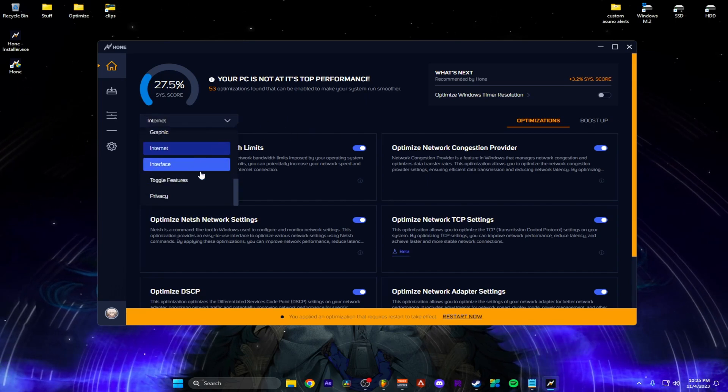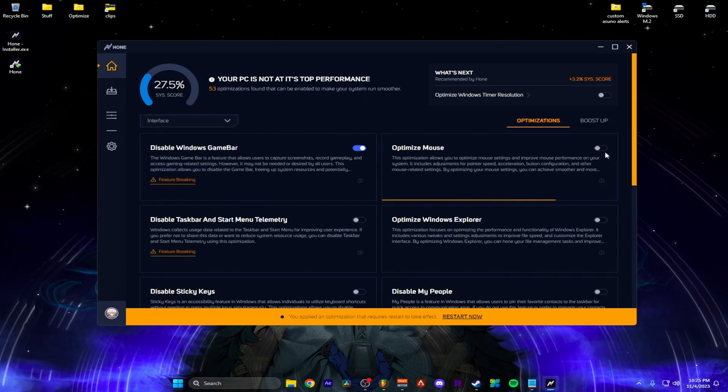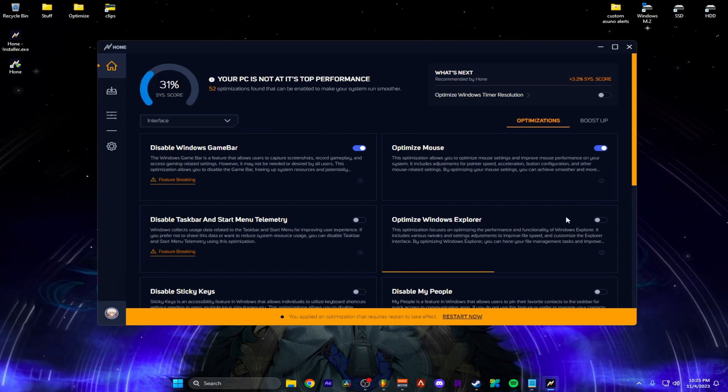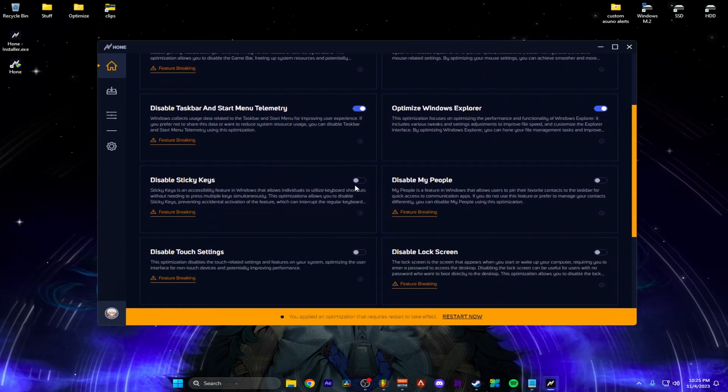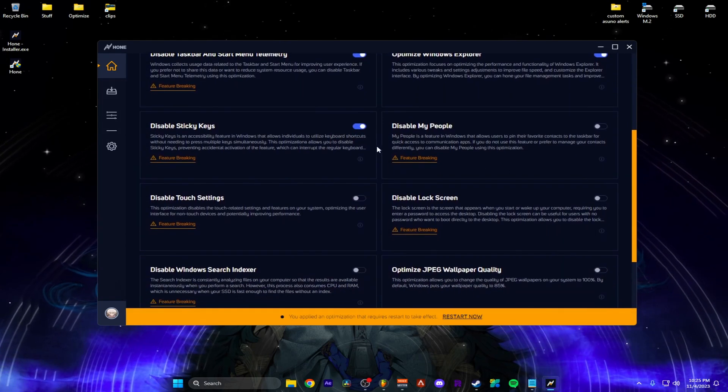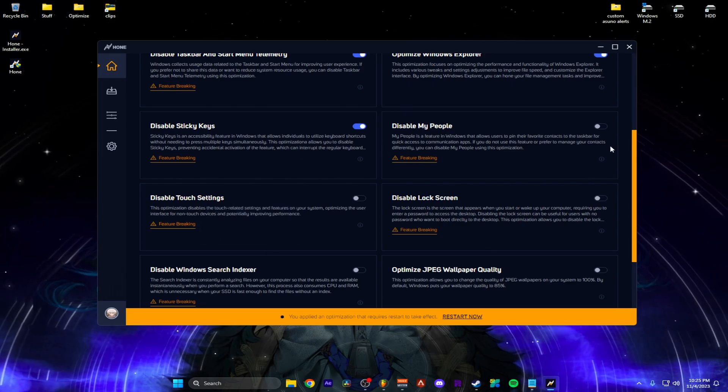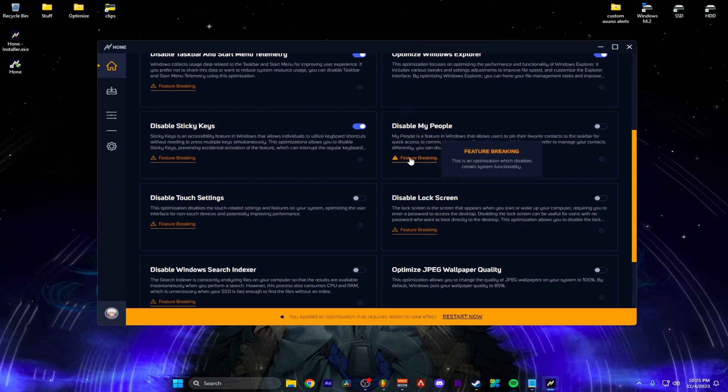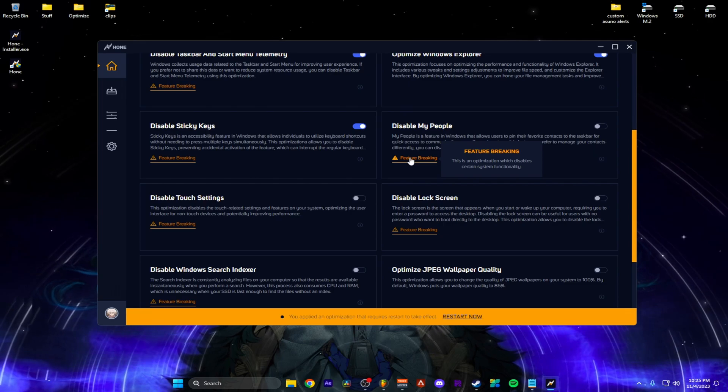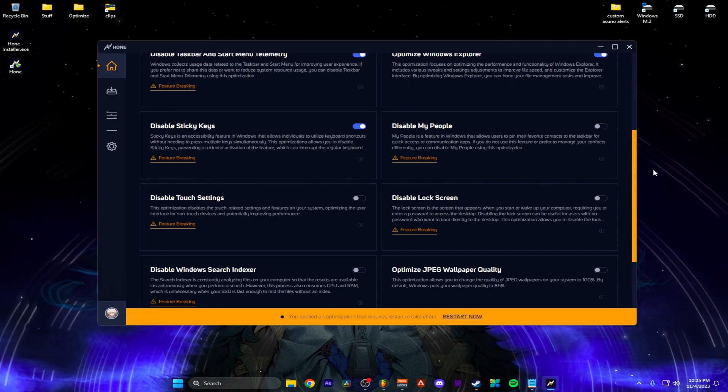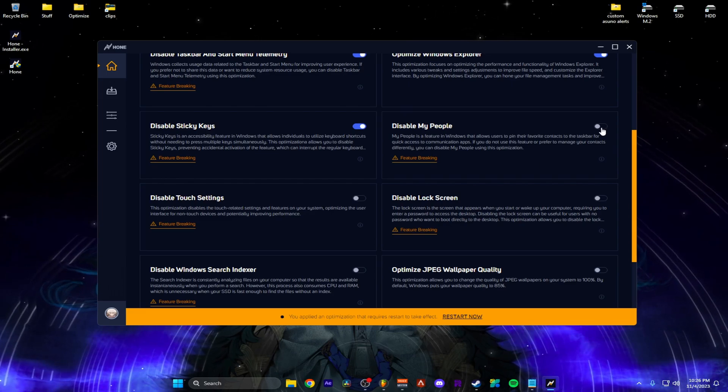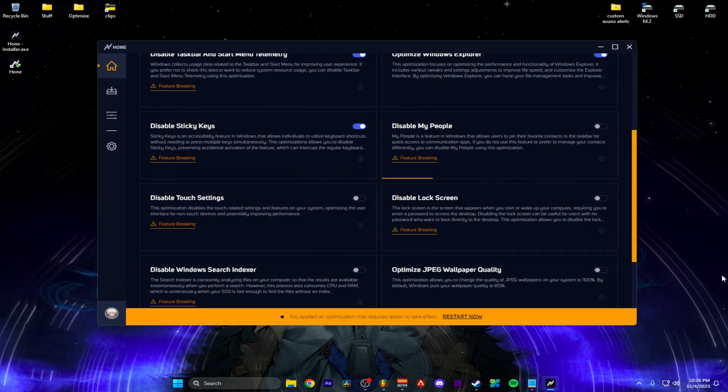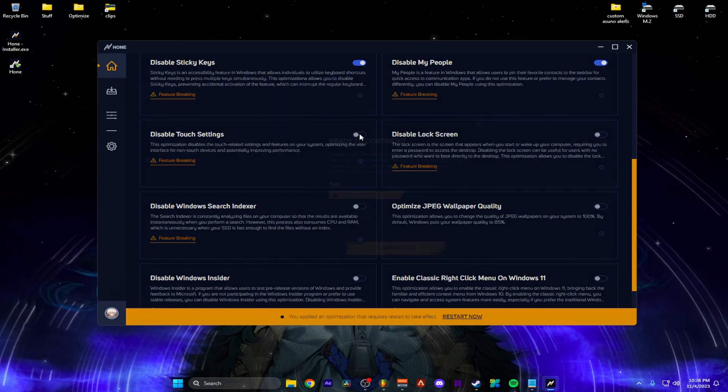Now I'm going to go into interface, optimize mouse, this explorer, I'll do this. Now this is stuff you wouldn't do if you want to keep it. So feature breaking means it disables a program, but this doesn't hurt your computer in any way or hurt your operating system in any way. This just fully disables these things in a window, so it doesn't use like services or performance that you're not even using. So these are my people? What is that? I don't know. I'm not using it. Okay. I understand. Touch settings. I'm on a desktop. I'm pretty sure I don't need this. So cool.